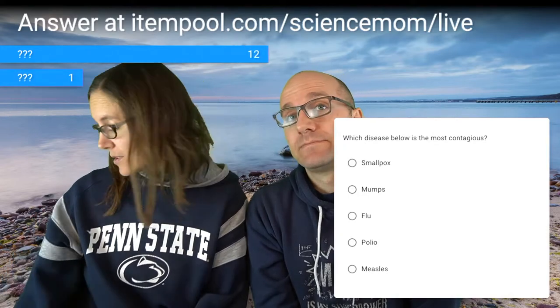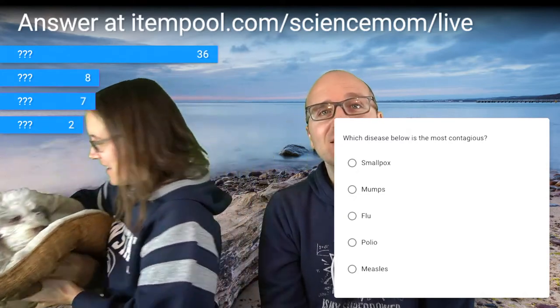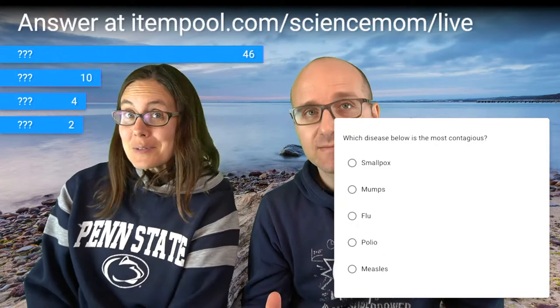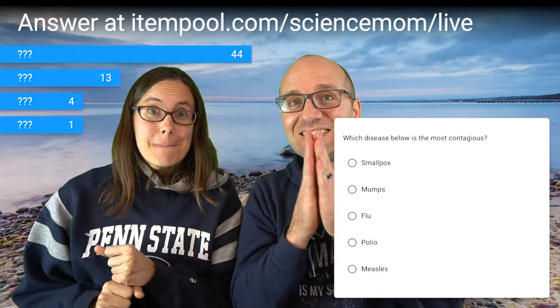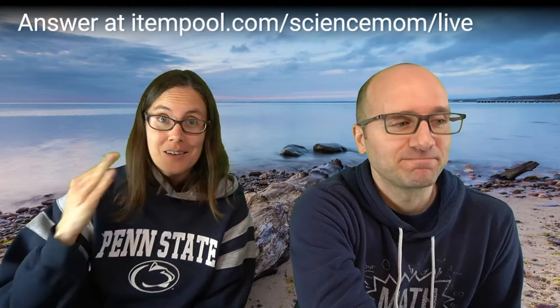Which disease below is the most contagious? Smallpox, mumps, flu, polio, measles — select the one that is most contagious. Certainly they are all contagious, but one is more contagious than the others. Science Puppy is right over here taking a nap — such a happy little guy. Measles. Another point for the unbeatable science kids. Measles is much more contagious than polio or smallpox. Polio and smallpox are both very contagious, but measles is more than twice as much.